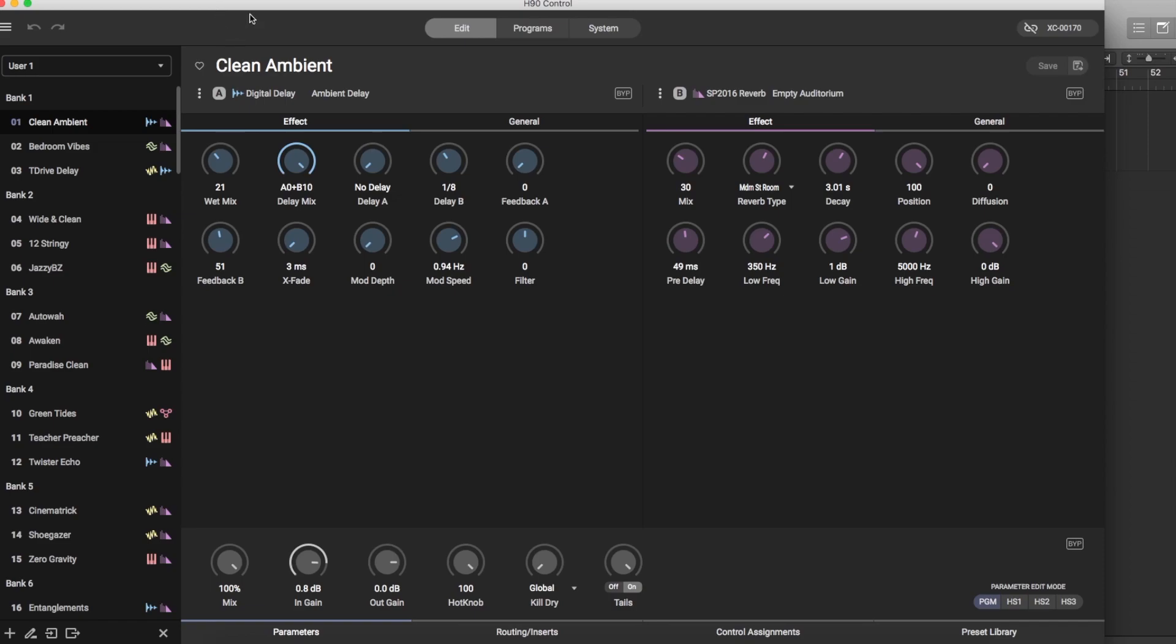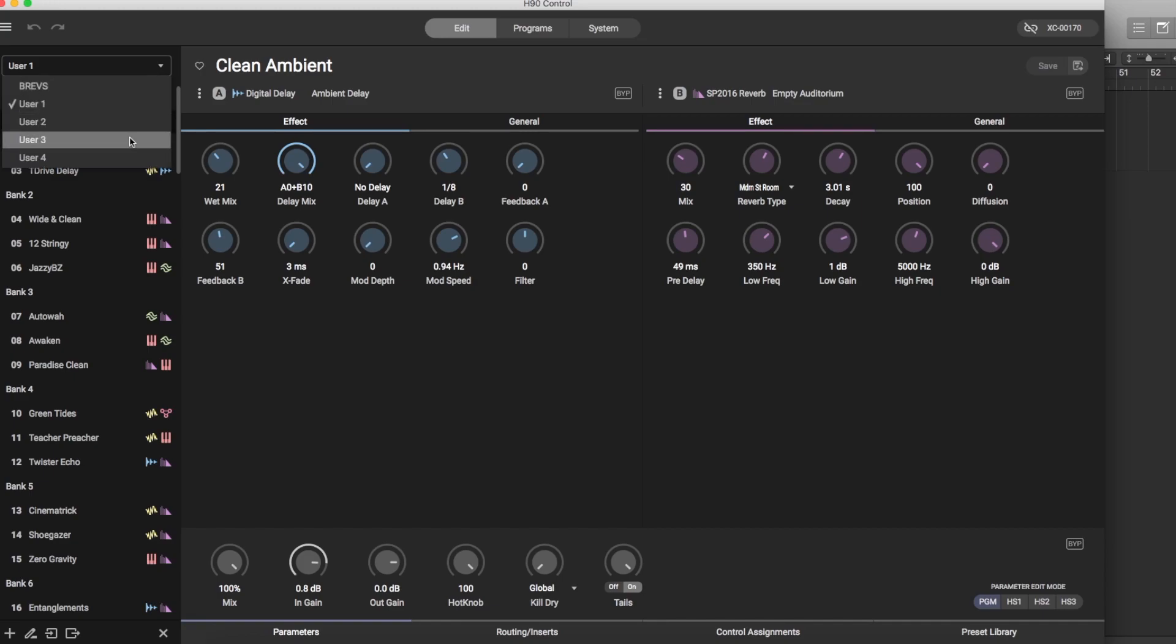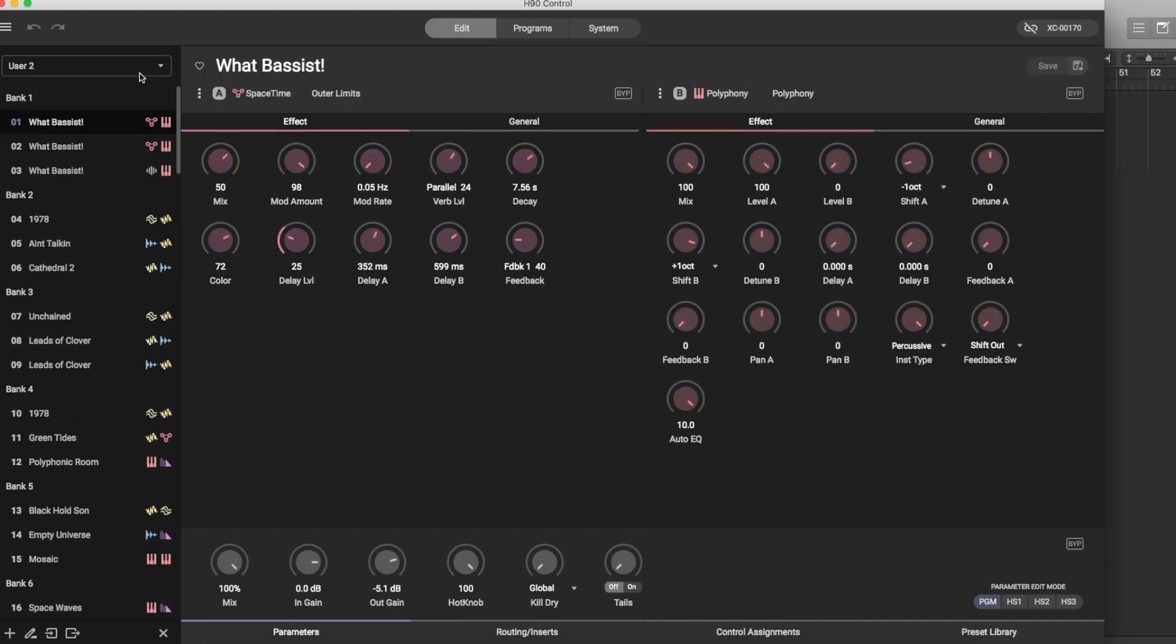Or you can come in here and look at what Eventide team has created which is all the factory programs. So this is their main list which is User 1. This is their factory list which is uneditable. However if you copy right here and you like that sound you go over to your user list. This is my user list.